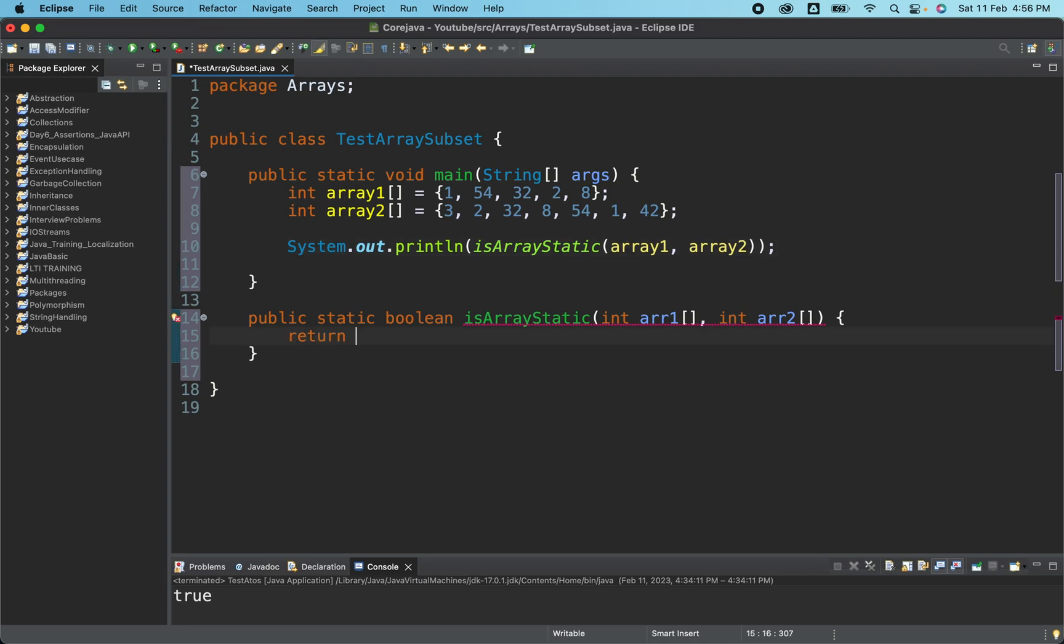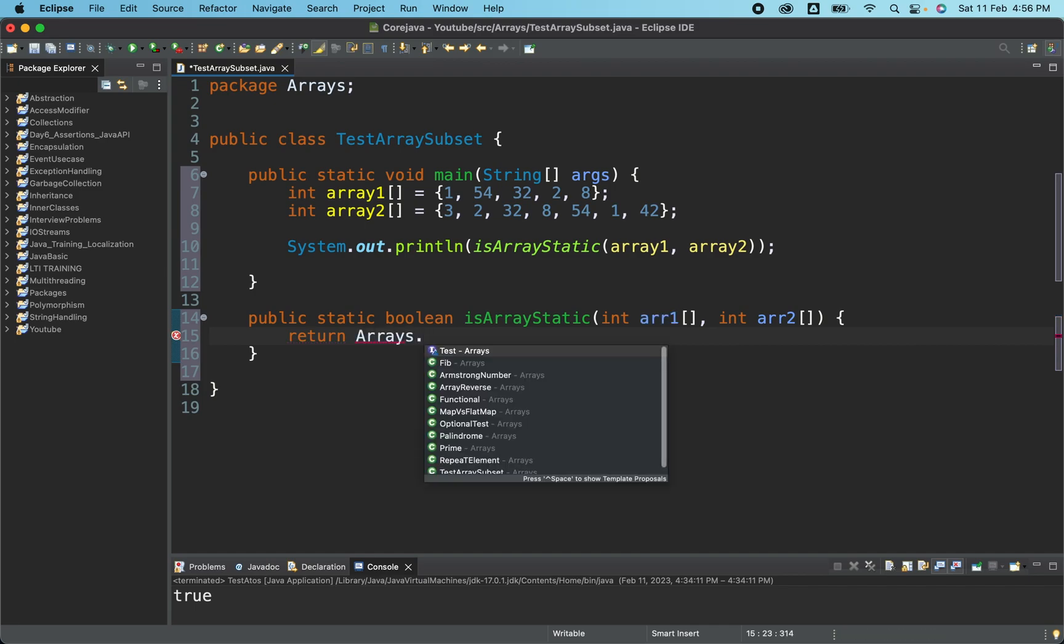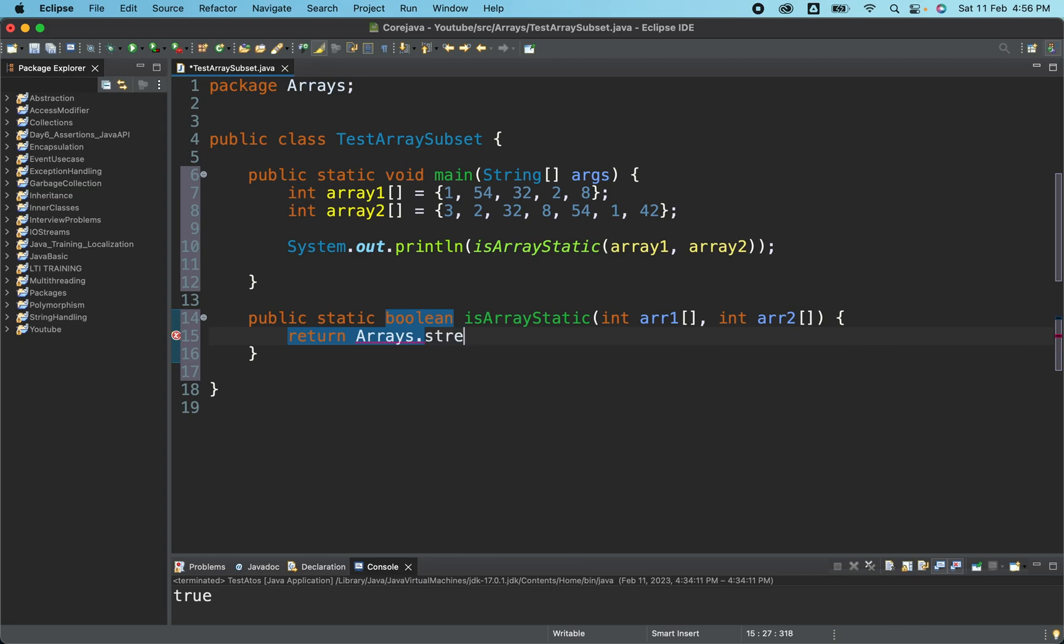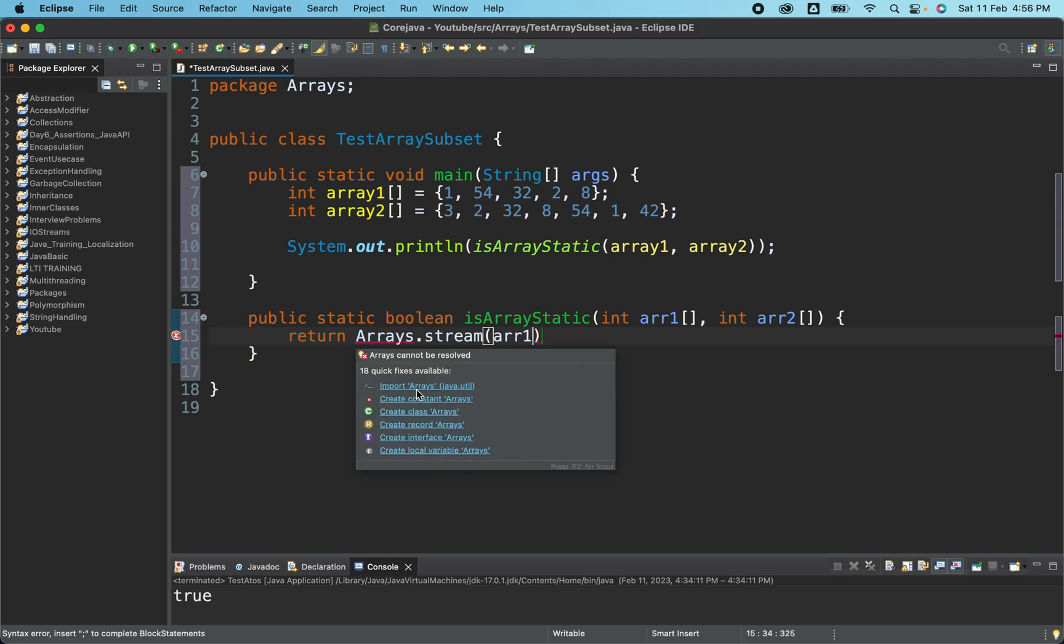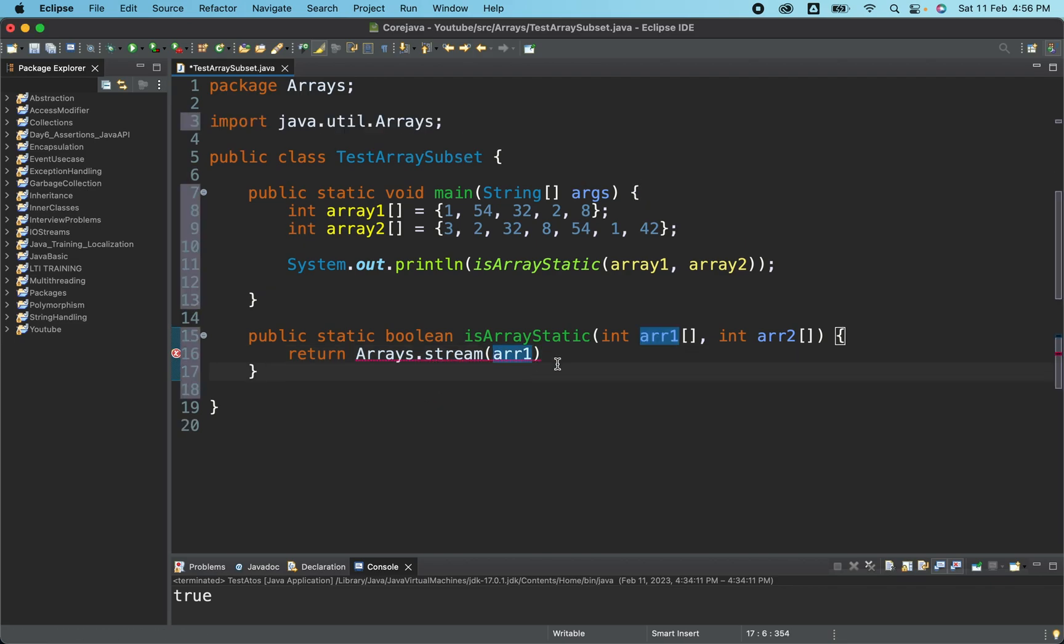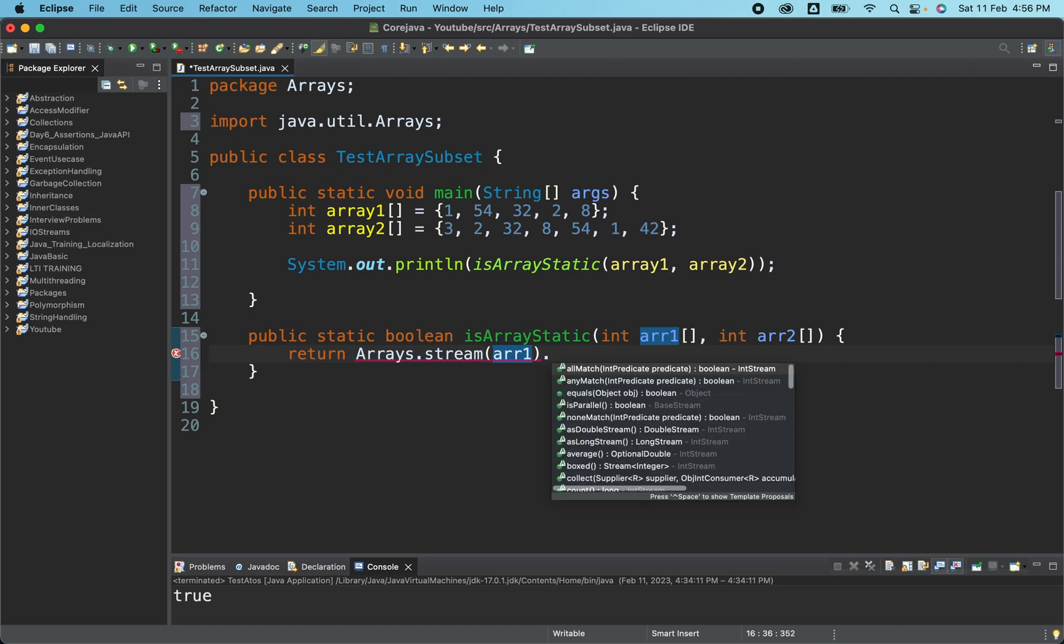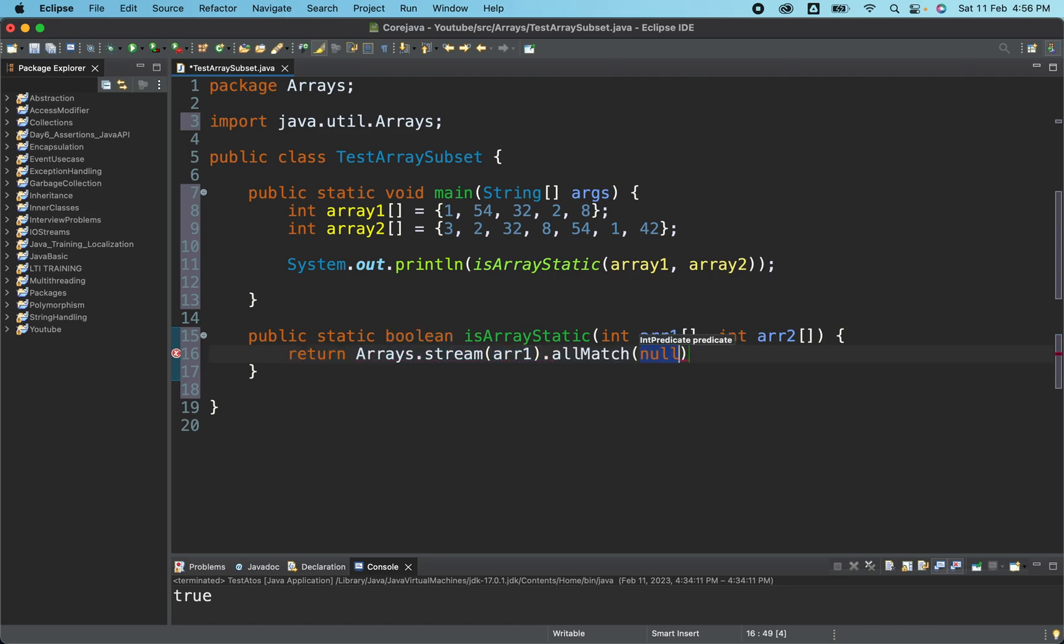So let's first put the return statement here. Now what we are going to do, let me first quickly write the logic and then I will explain you what exactly it means. So first, let me quickly complete this. So Arrays, it is giving me to let me just quickly import. Now we have util import.